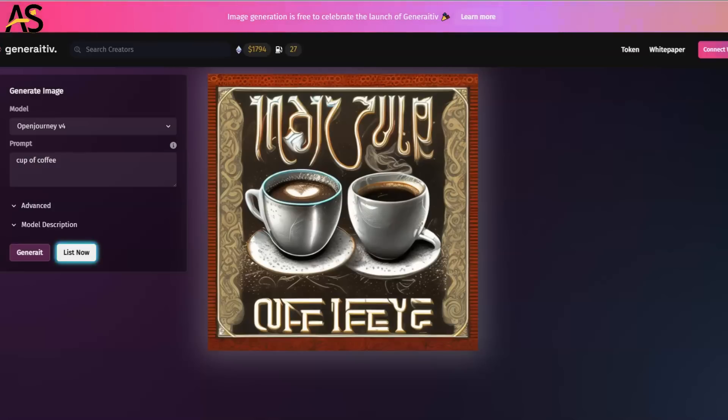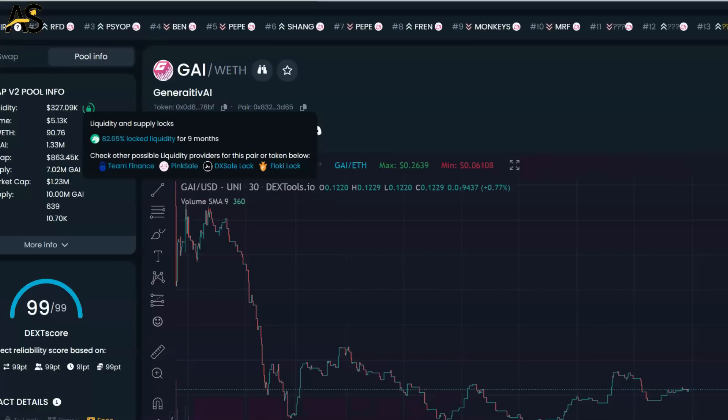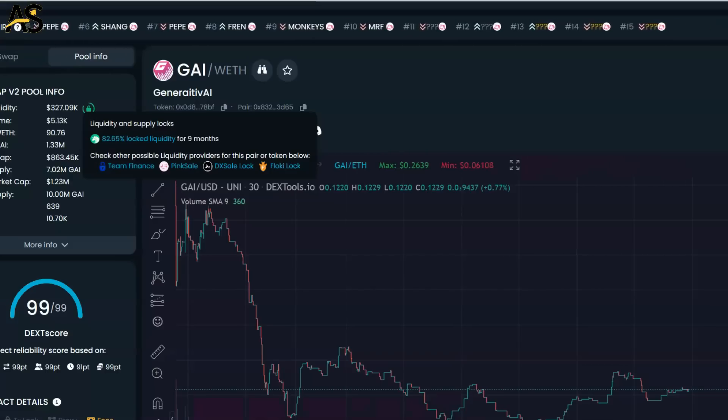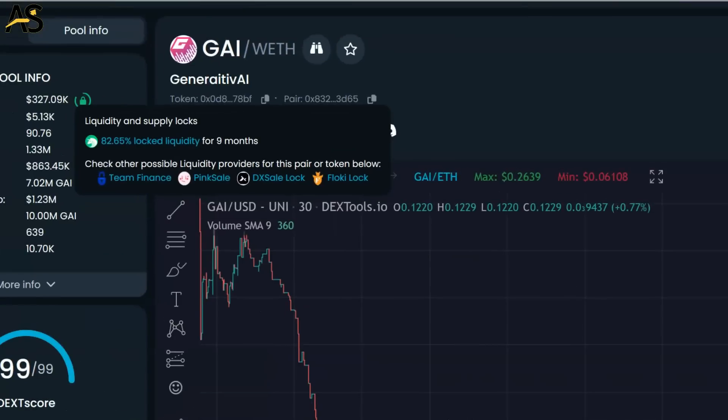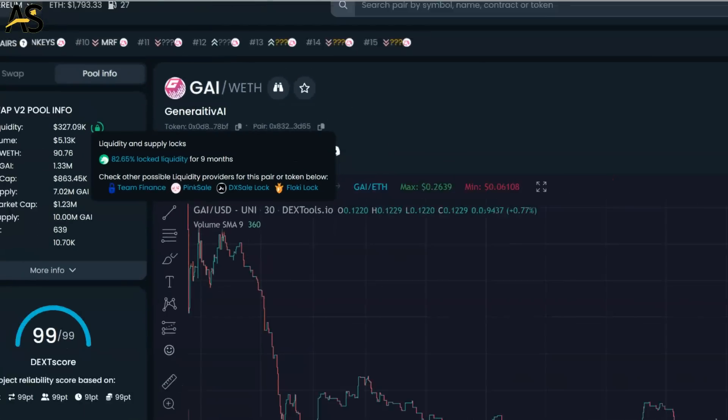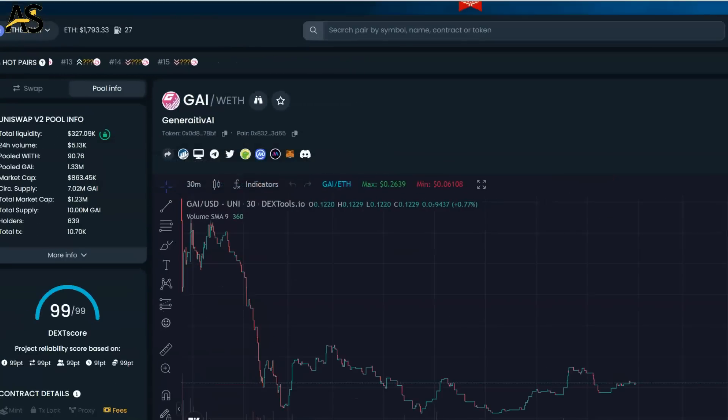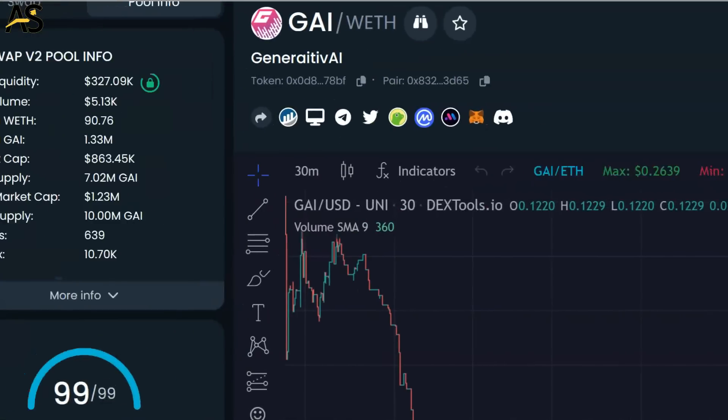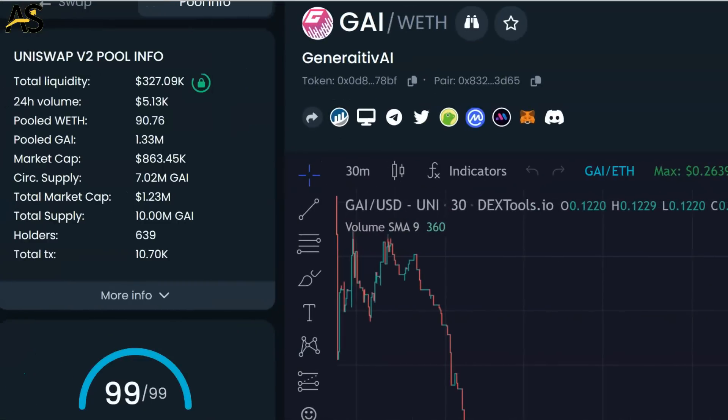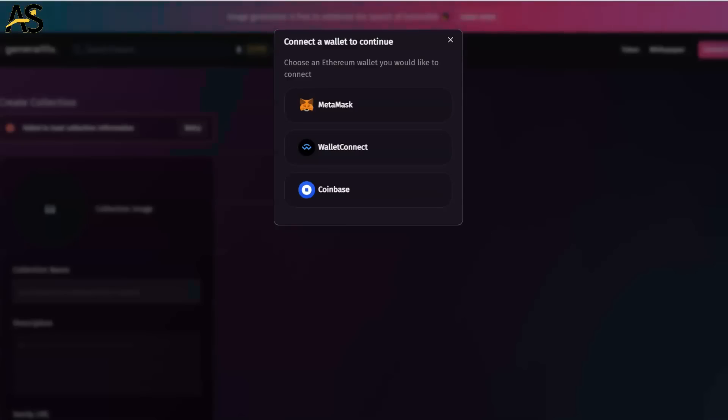When I look at Dextool, first of all I see liquidity locked for nine months, so that's safe and secure. I'm also seeing a market cap of 1.23 million, but also the other market cap of $863,000. I like that so far - it's low cap, it's a good place to do your research, something on the upswing.